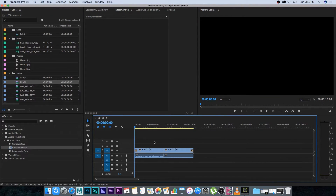That's how easy it is to use transitions both on video and audio in Premiere Pro. I'll see you guys in the next video.